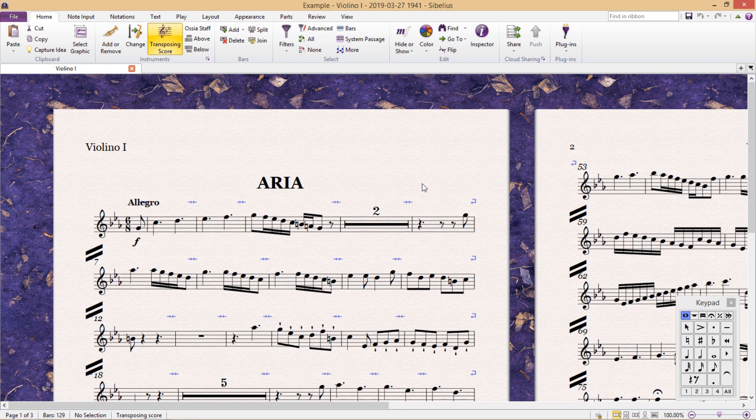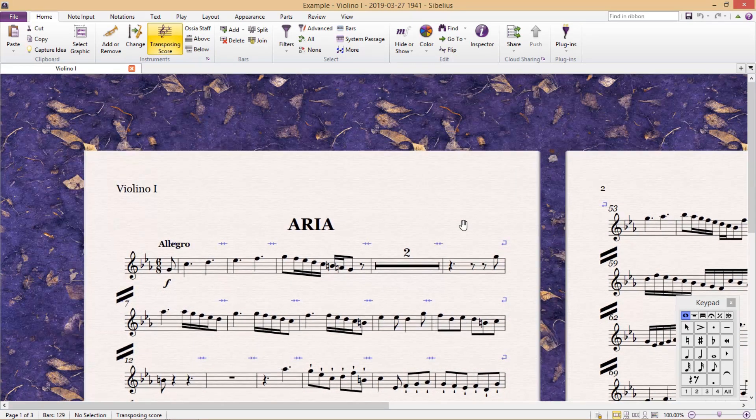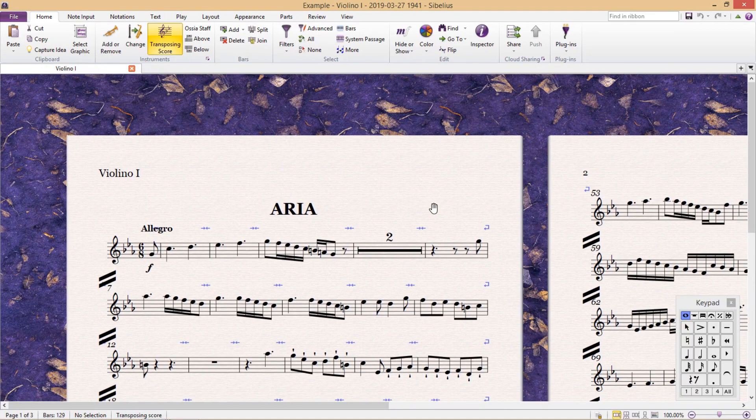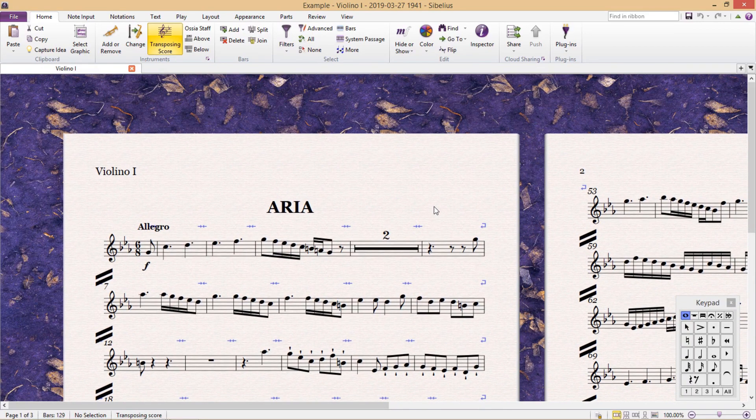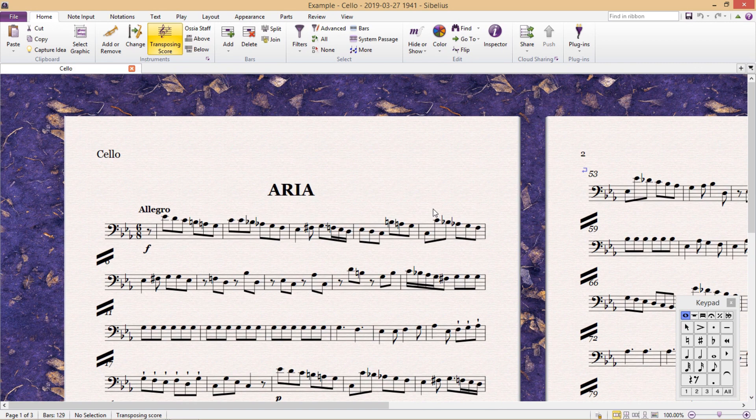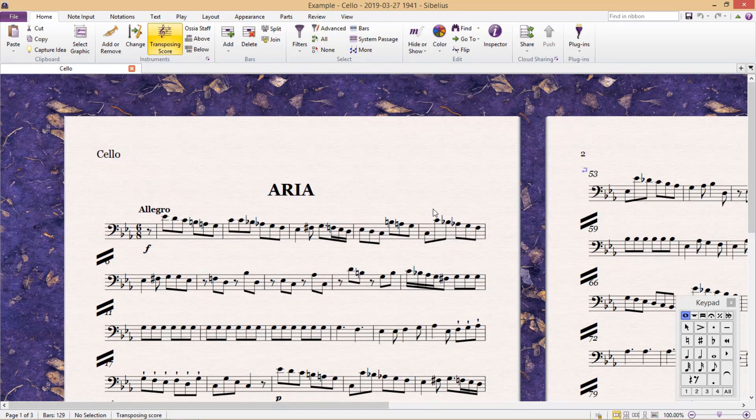And there we have it. Our parts have been made into individual scores. So that's a brief look at the Parts ribbon. In the next lesson, we'll be looking at some other helpful parts features.